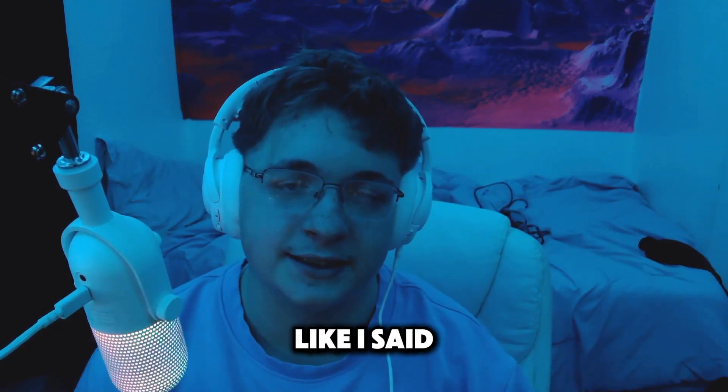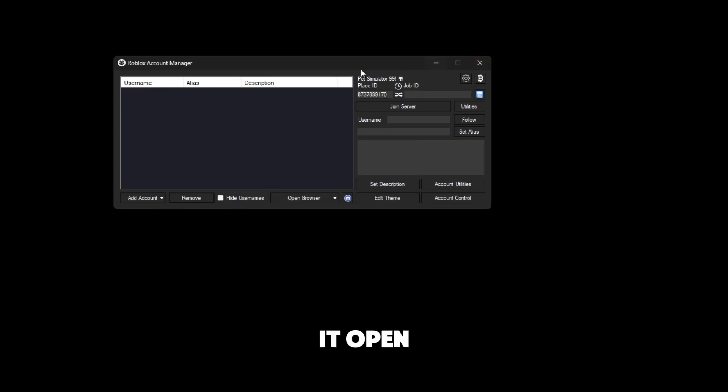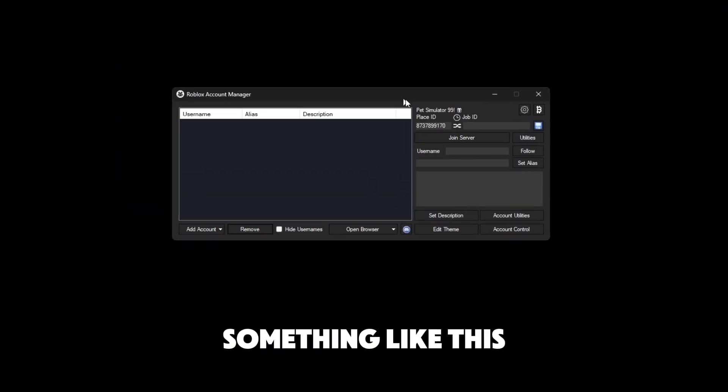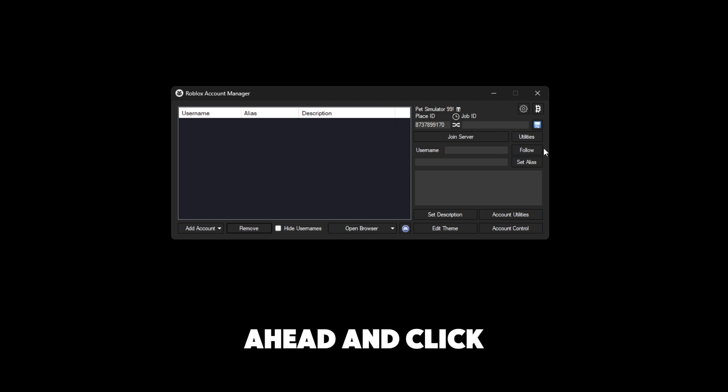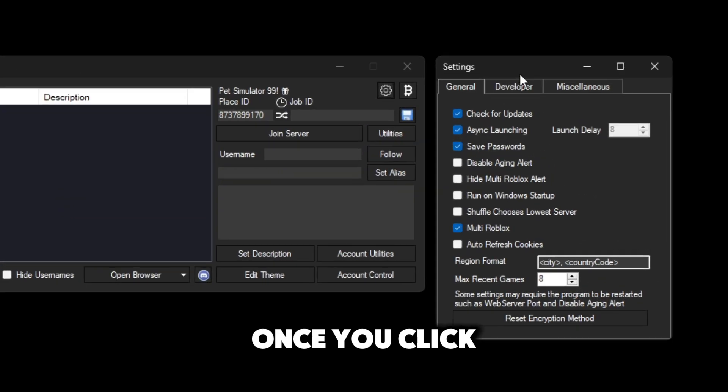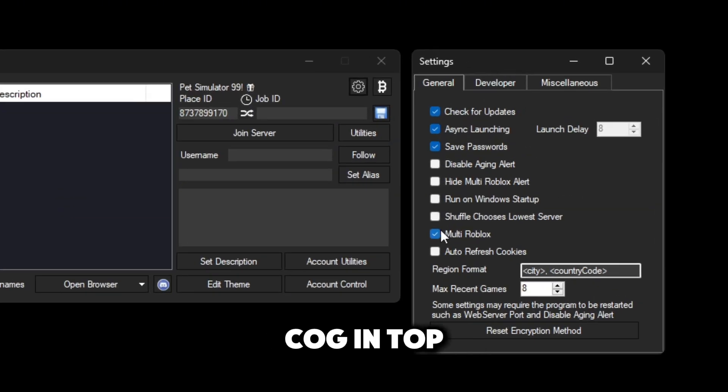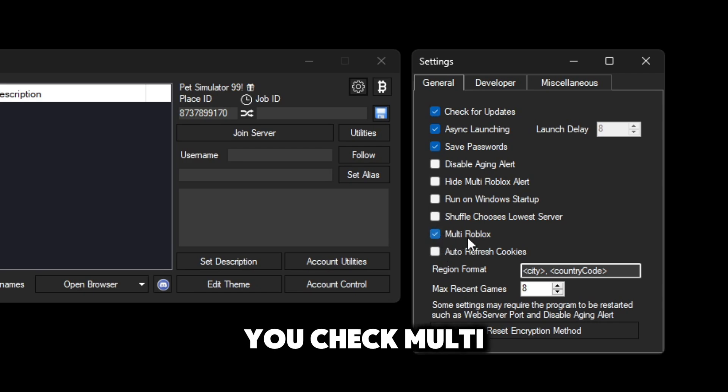Once you have it open it should look something like this. You're going to click on this little cog right here in the top right. Once you click on this little cog in the top right, this should be unchecked so make sure you check multi roblox so you can actually run multiple accounts.